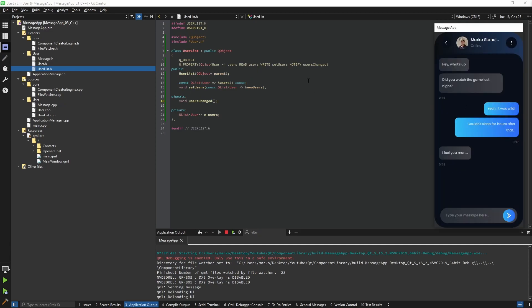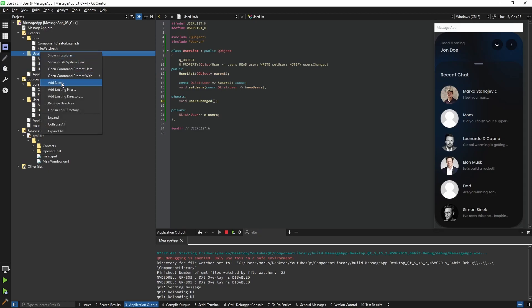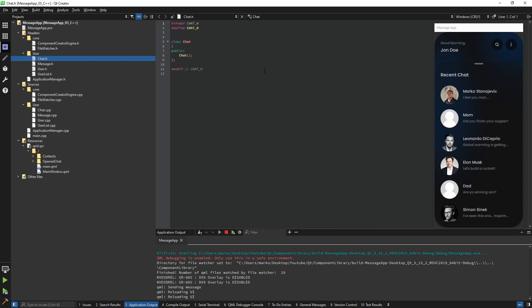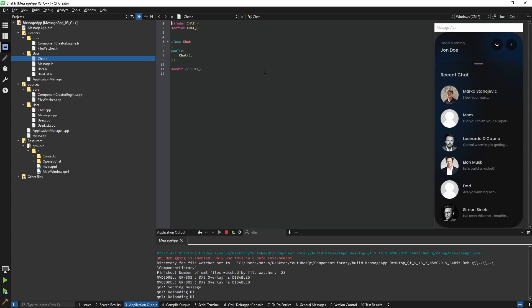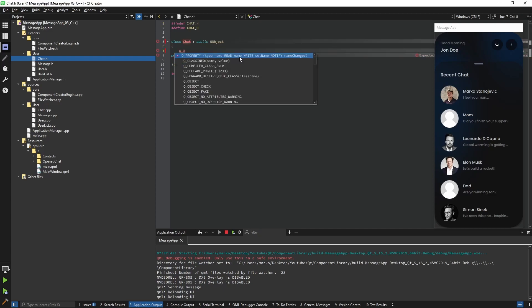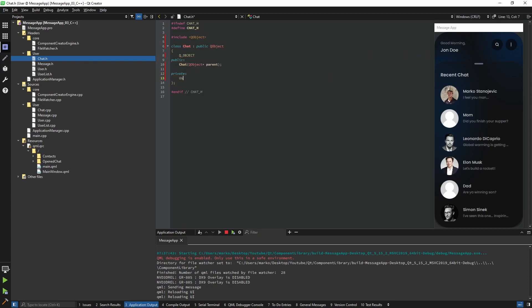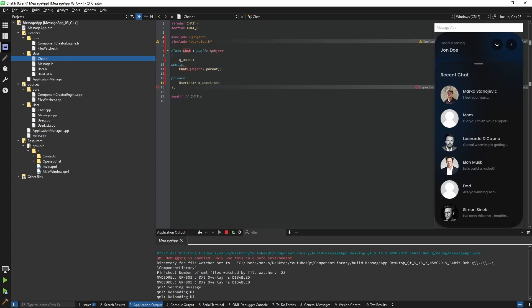Now we have all our models in place, but in order to send messages I also need to include a controller. So I'm going to create another class and call it Chat. This will not follow exactly the classic Model-View-Controller pattern because for this example it would unnecessarily over-complicate things — but if you're creating a bigger project I highly recommend using that pattern. Our Chat class is also going to inherit QObject, and for its private variables we're going to have our UserList.